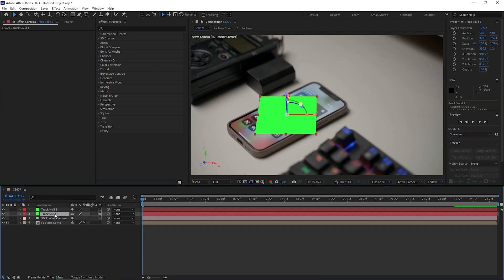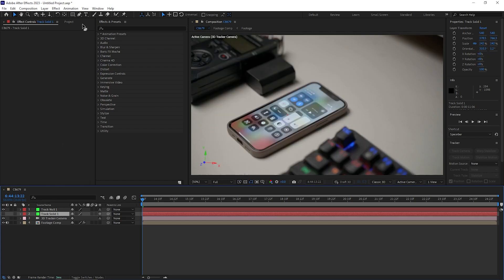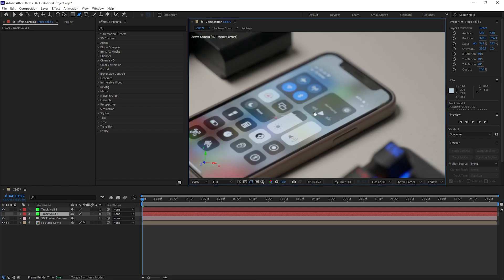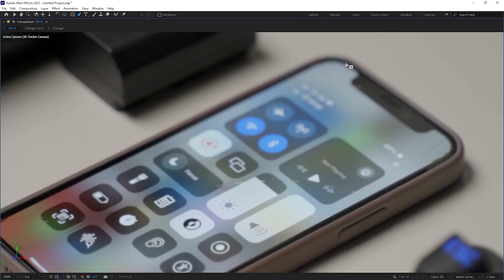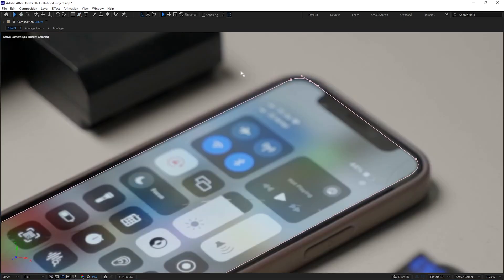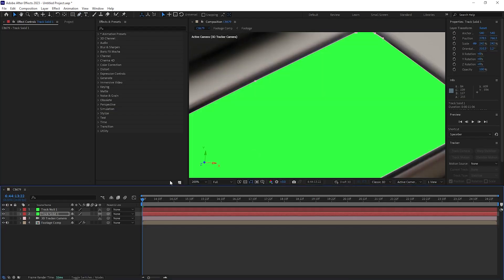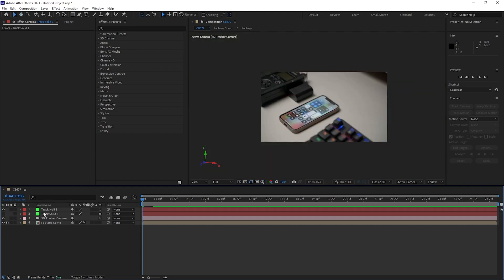Select the solid layer, hit S and scale it up. Then grab the pen tool and draw a box around the phone screen. Make sure you turn off the visibility of the solid while drawing the mask around the screen.